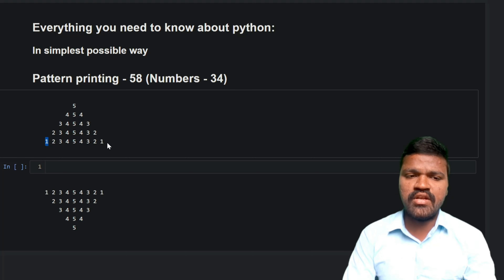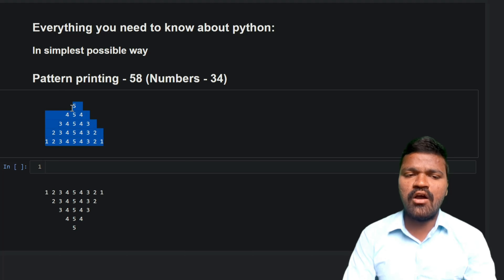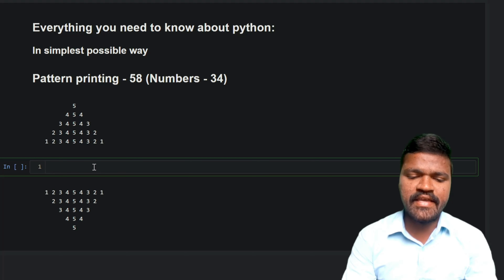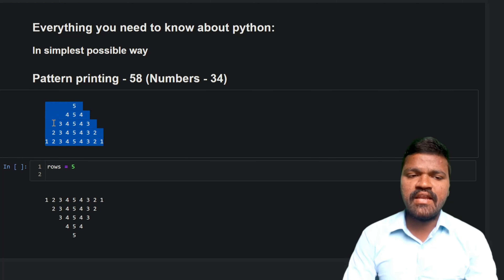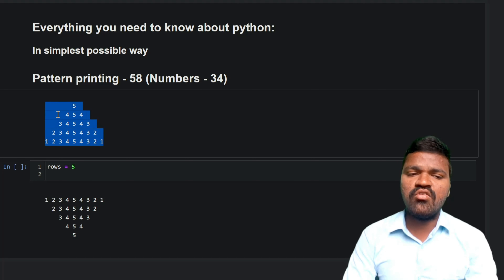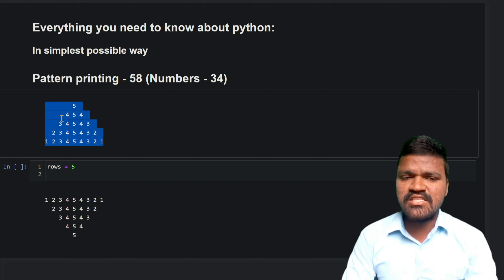To print this particular pattern, we can observe we have 5 rows. For that reason I will take a variable called rows and assign it the value 5. After that, if you observe carefully, we have spaces — apart from the numbers we have spaces. First we need to print the spaces, then print the numbers, so that we get the exact pattern. In order to keep track of the spaces, I will use a variable called spaces.